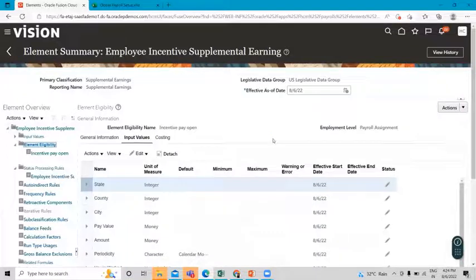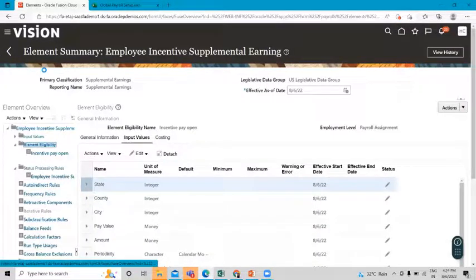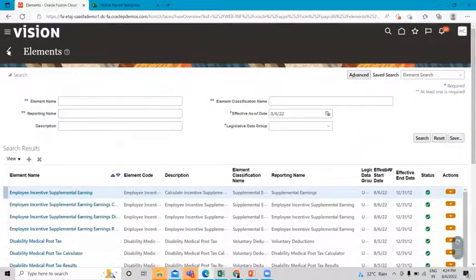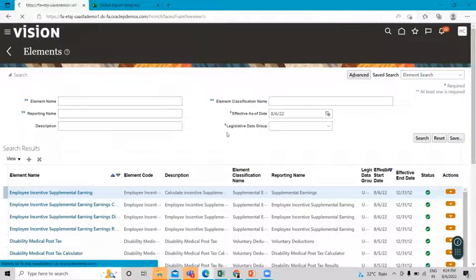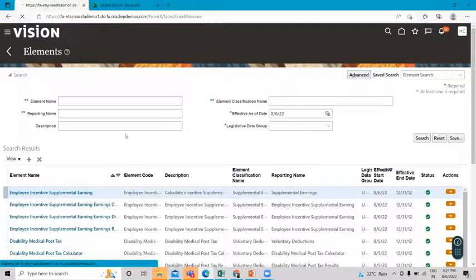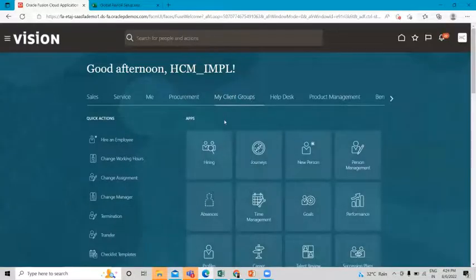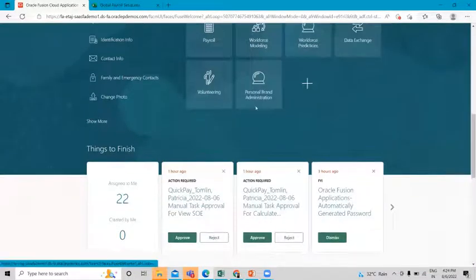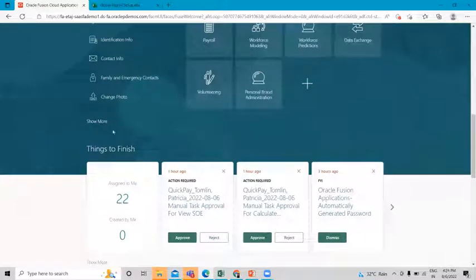Now move on to the Quick Pay process where we'll find an existing employee, associate this element with the employee, and run the quick pay. Scroll down and click on the Show More option.